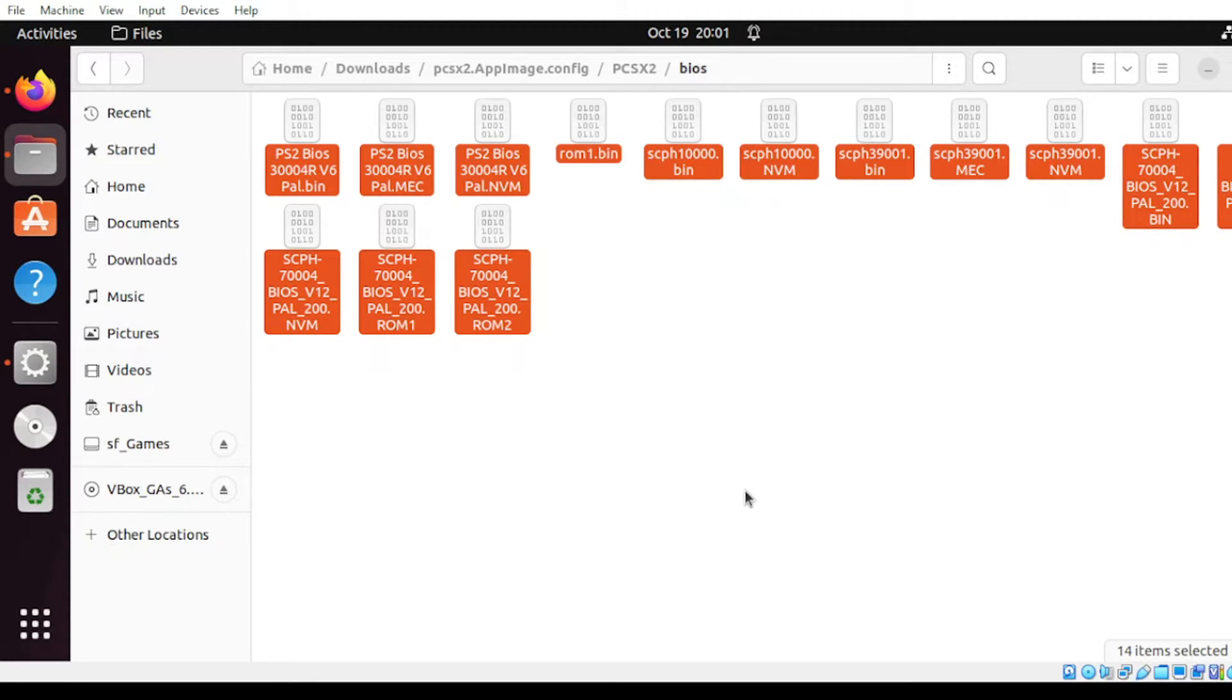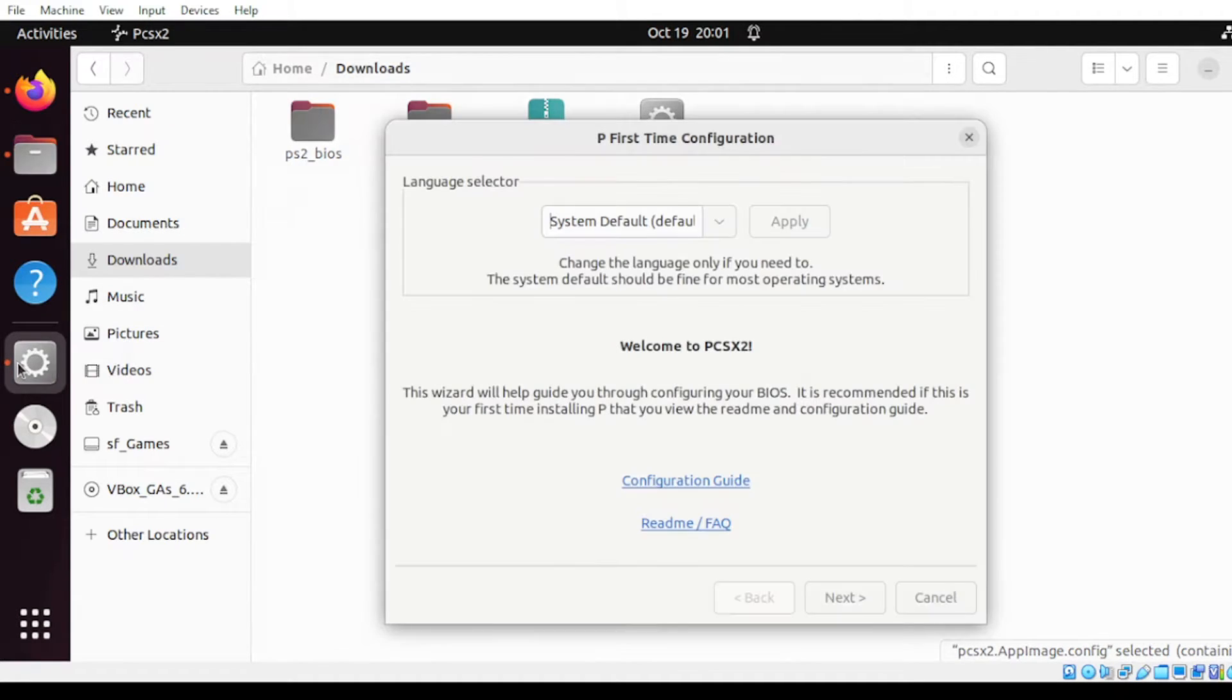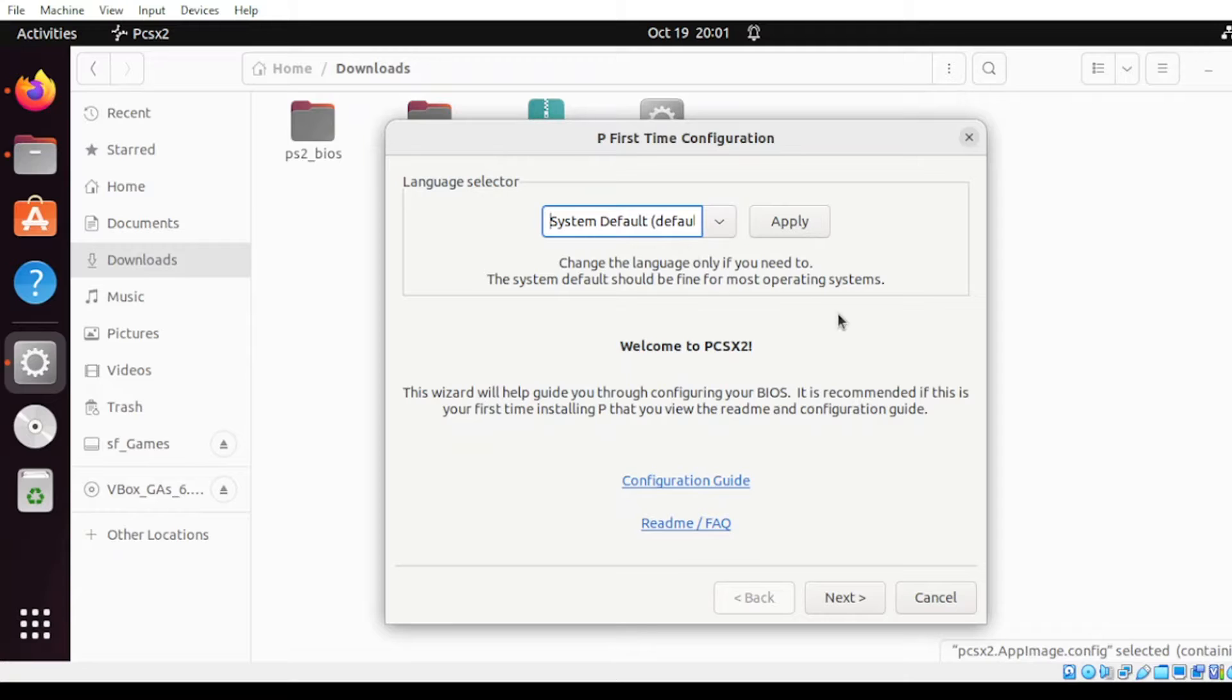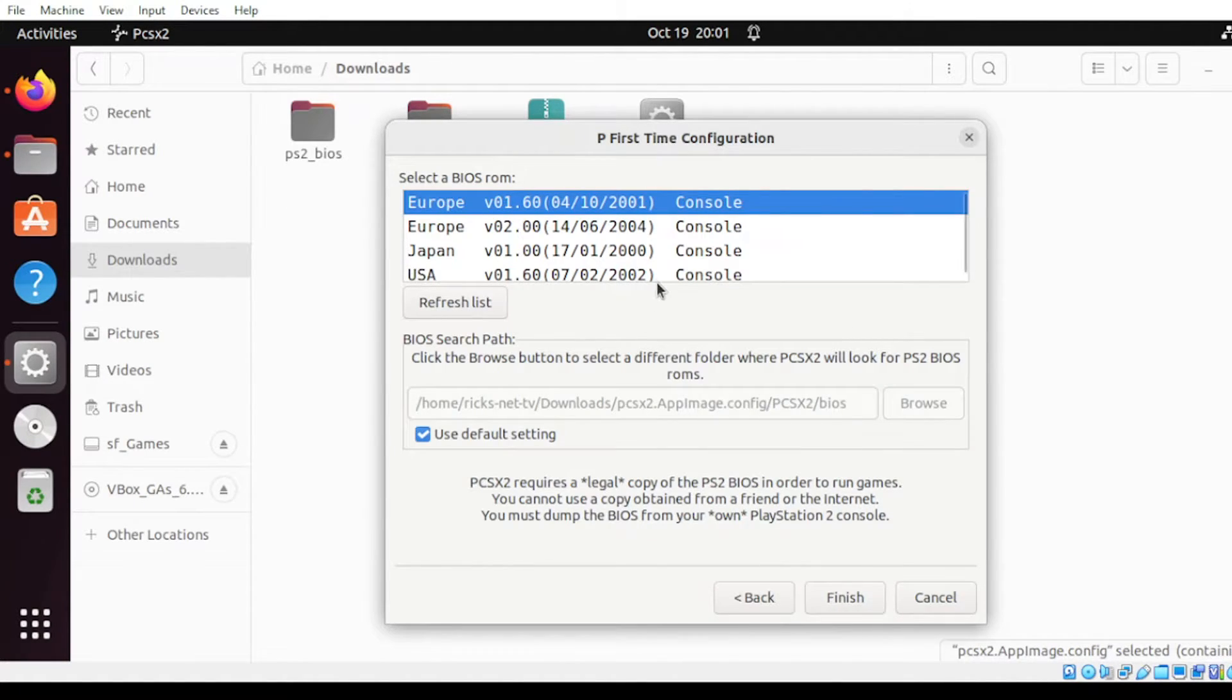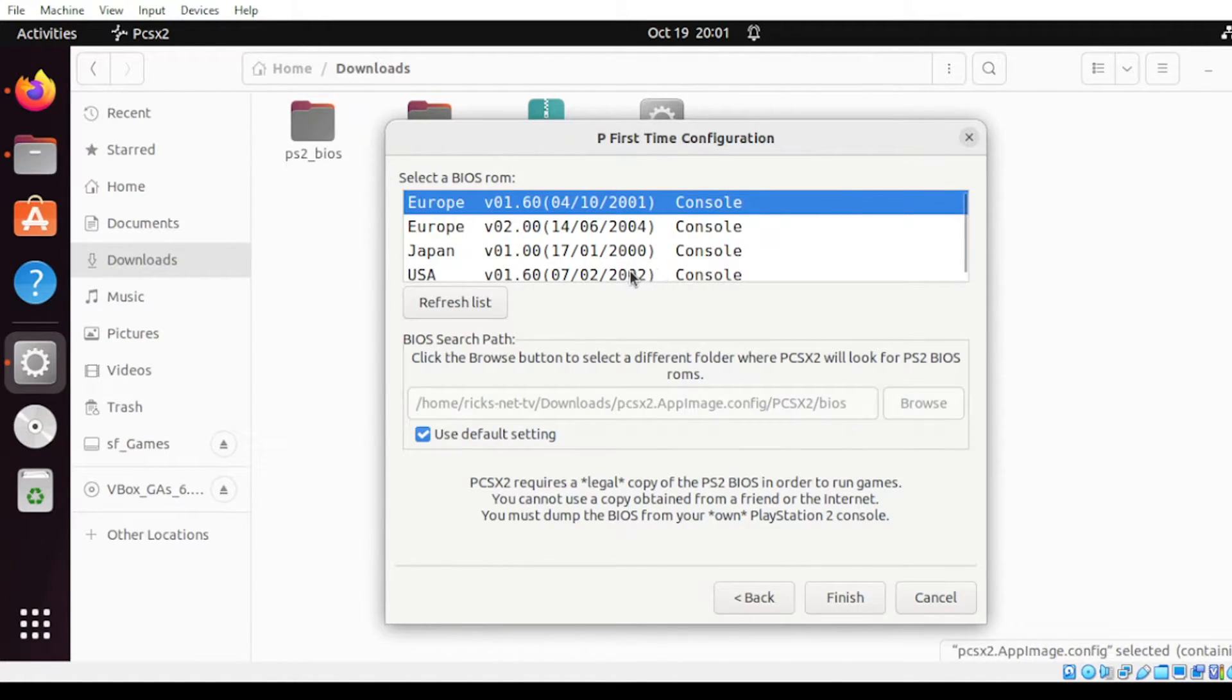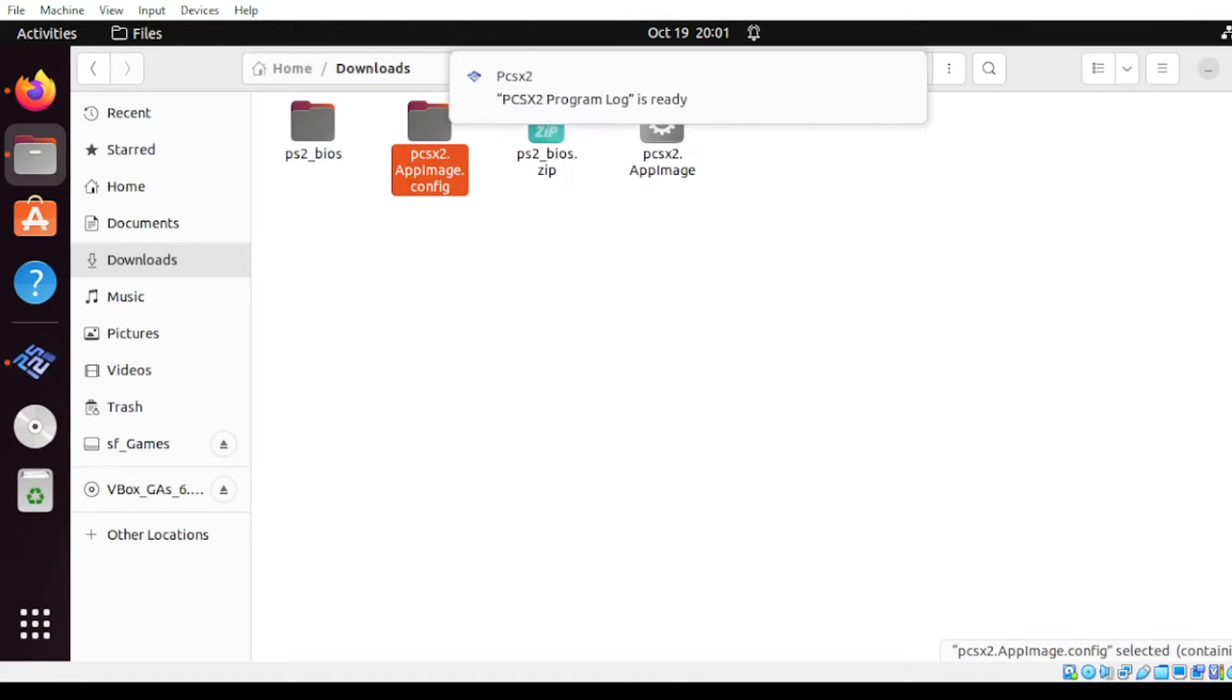Once done, head over to the download folder, then open your application. Once you see this one, click Next. As you can see, we have loaded our BIOS, so I will suggest select the USA as my preferred reference, then click Finish.